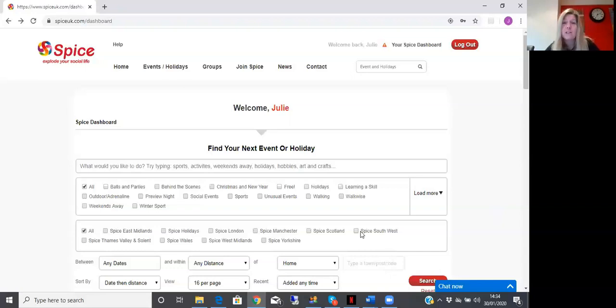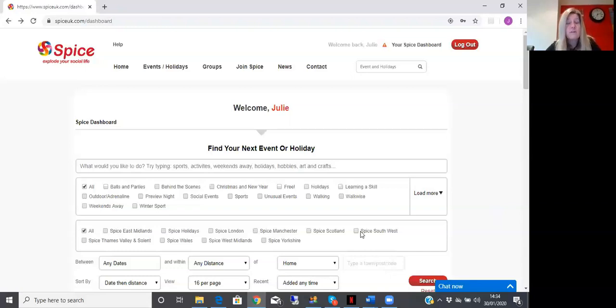especially on a weekend away where you might be traveling a distance. So this is how you can do it. Obviously you need to be logged into the website with your usual email and password. Once you've done that, it welcomes you and scroll down.